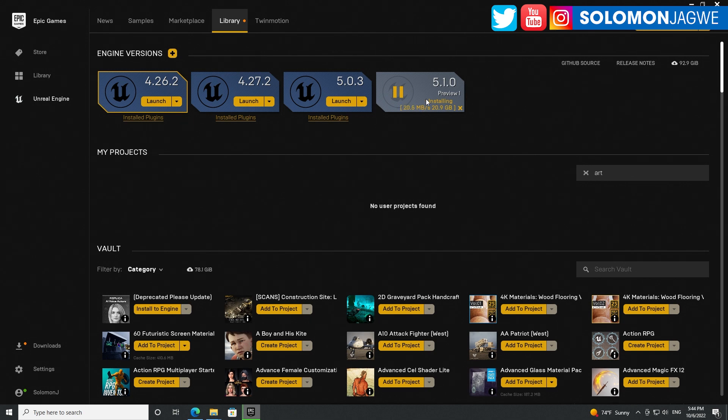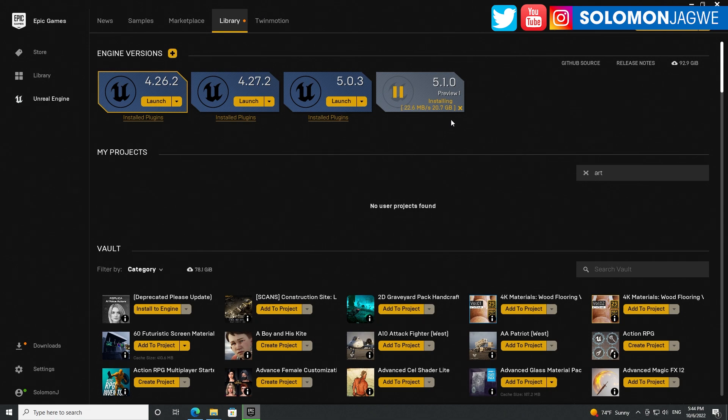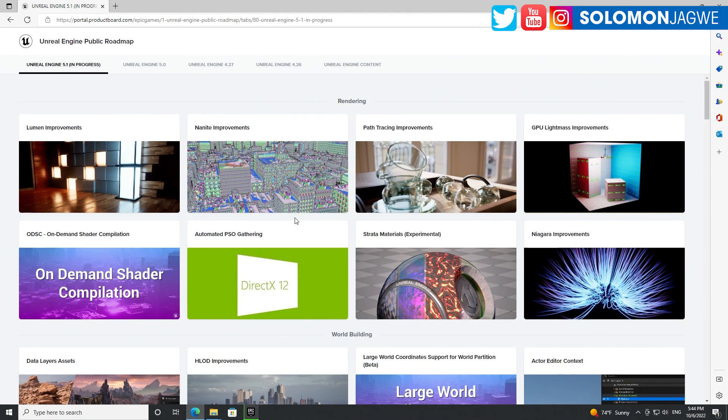You simply go up here, click on install, and then it should show up - this little button right here - and then you get options to install it. It is 20.8 gigabytes, guys. Make sure you have plenty of space.